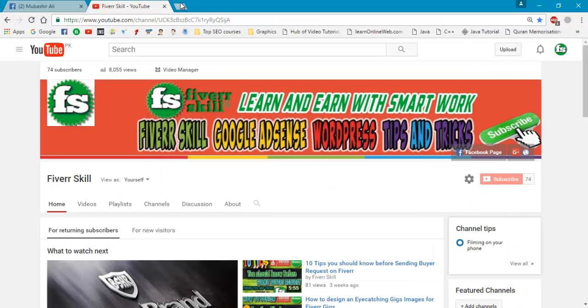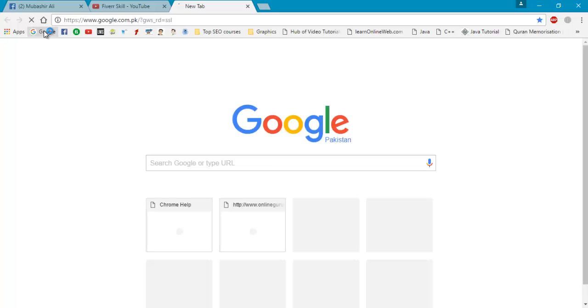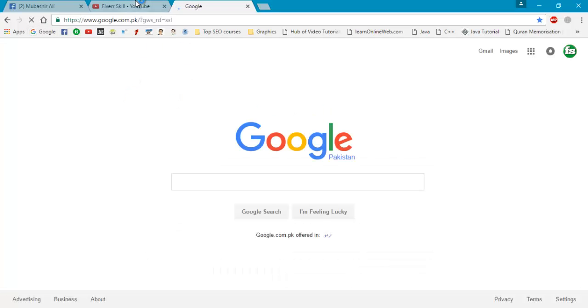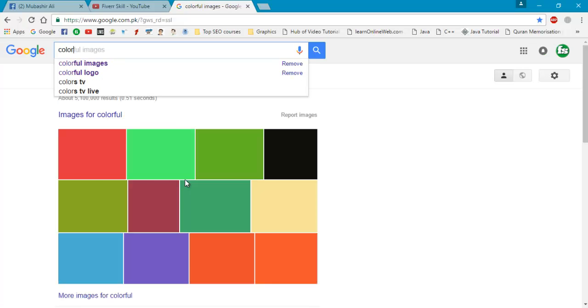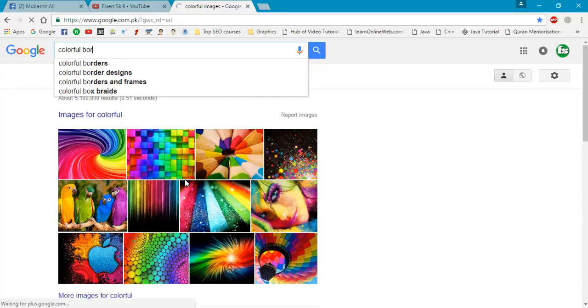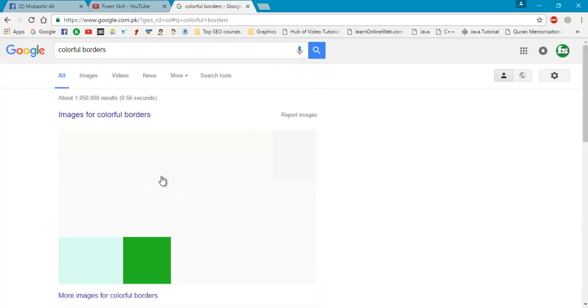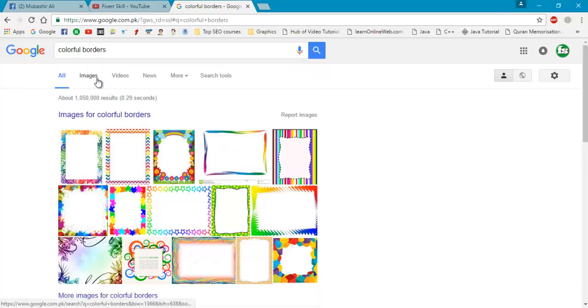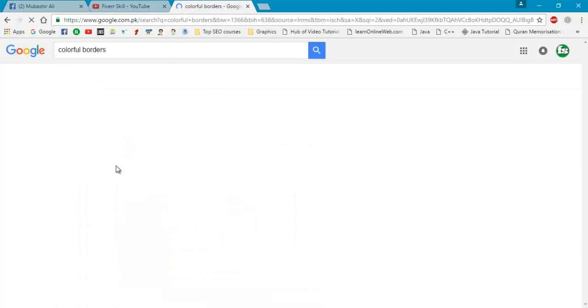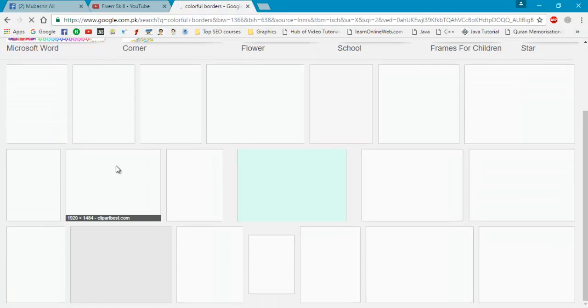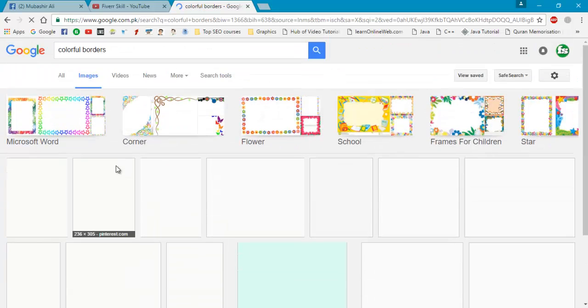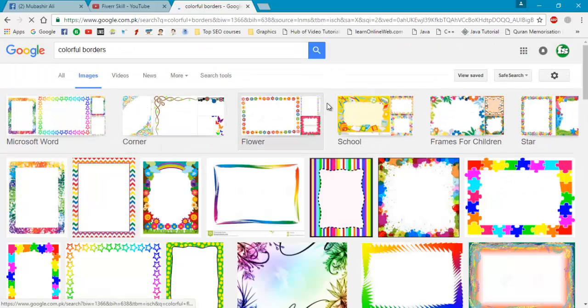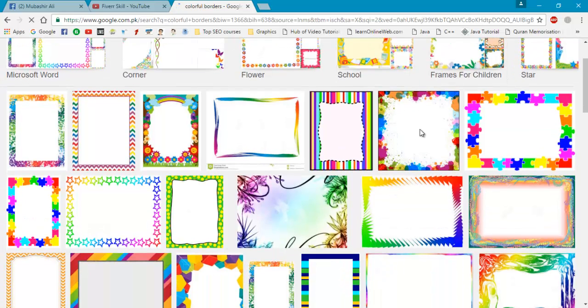So go to Google and write here colorful border. Go to images. Here there are thousands of images, color borders. You can select anyone, color corners and flowers as well, but I will choose this one. Click on it.